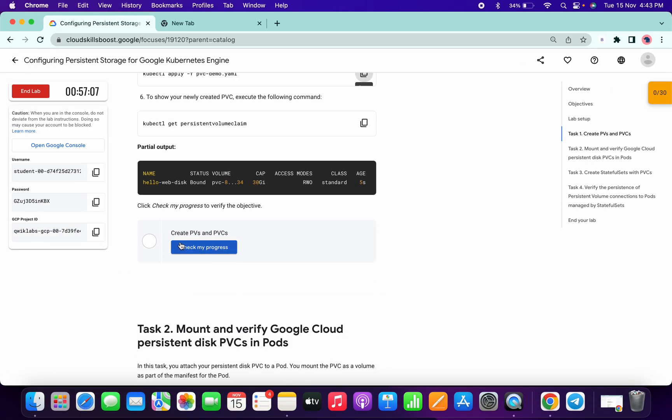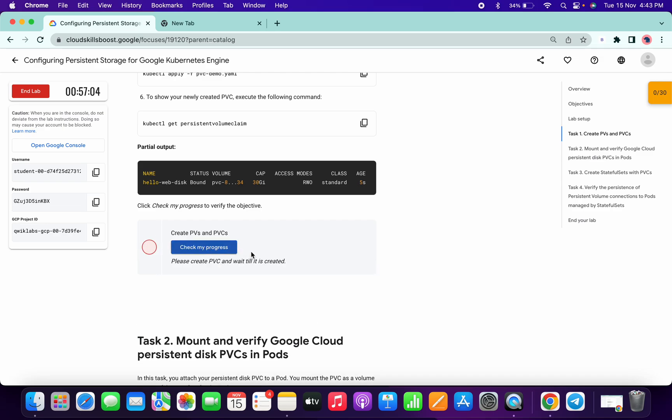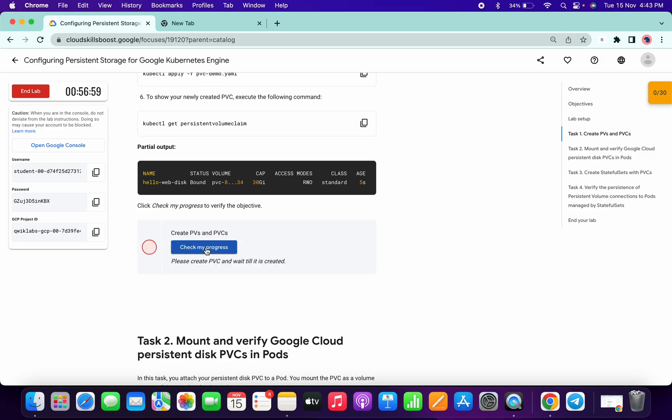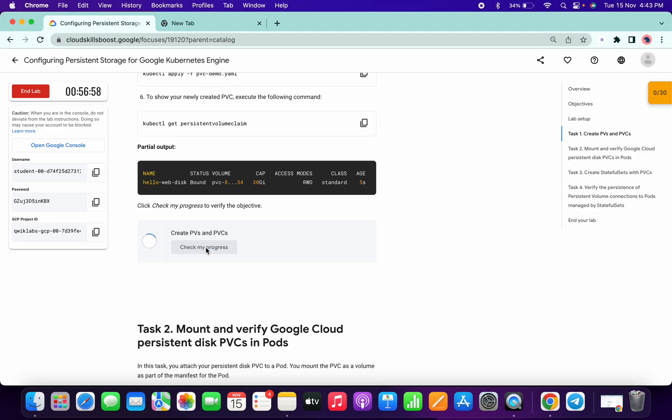Now click on check my progress button. And you can see I have to wait for a second, so just keep hitting on this check my progress, or just wait for that.